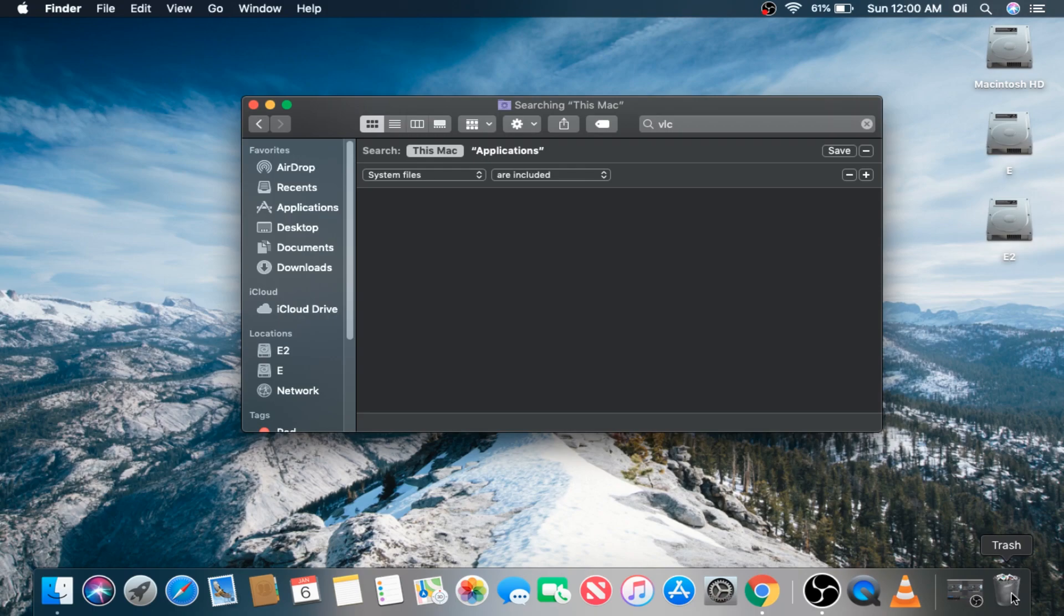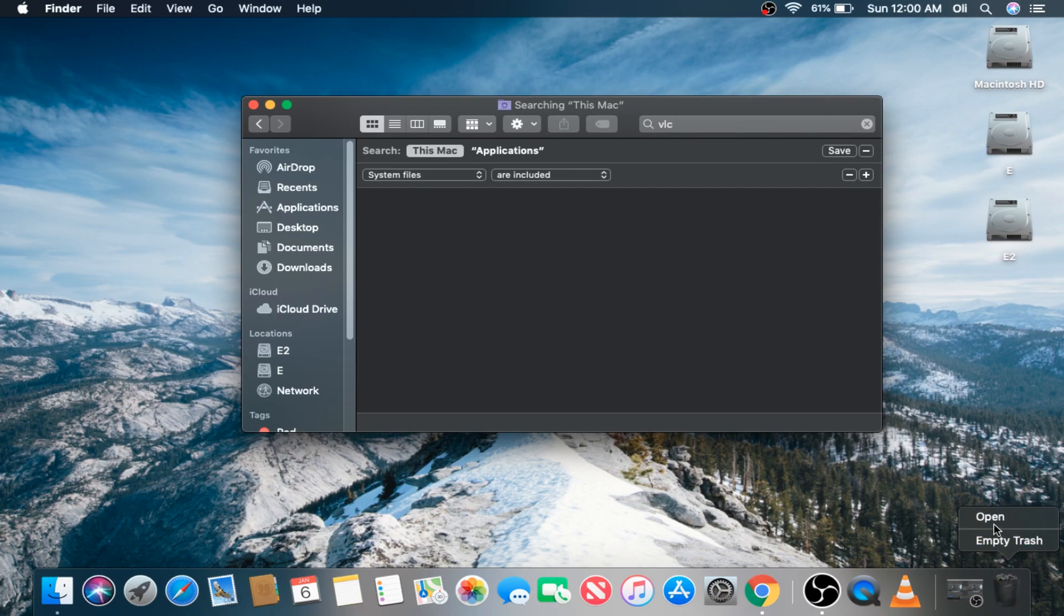Now we want to completely and permanently remove these files because they're taking up way too much real estate. What we're going to do is right-click the trash icon and then click Empty Trash.